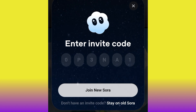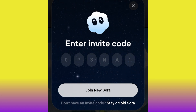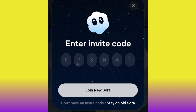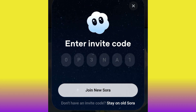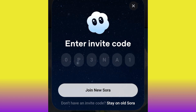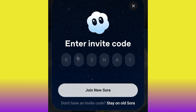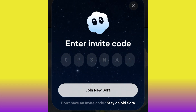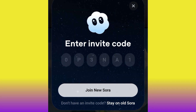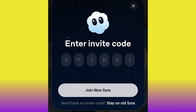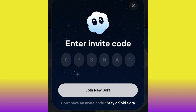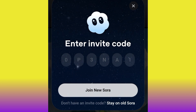Head over to your Discord account and search for the OpenAI community. You will find a Sora 2 discussion channel where a lot of people are sharing codes. Once you get the code, come back here, paste the code, and click 'Join New Sora' to get logged in. I highly advise you to access Discord from the website directly — discord.com.